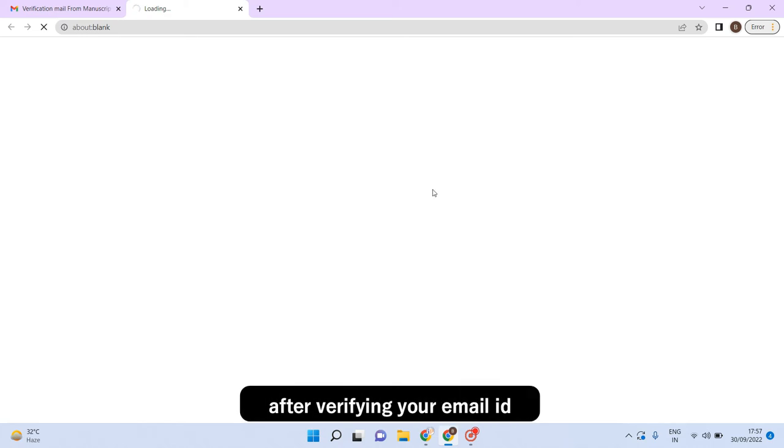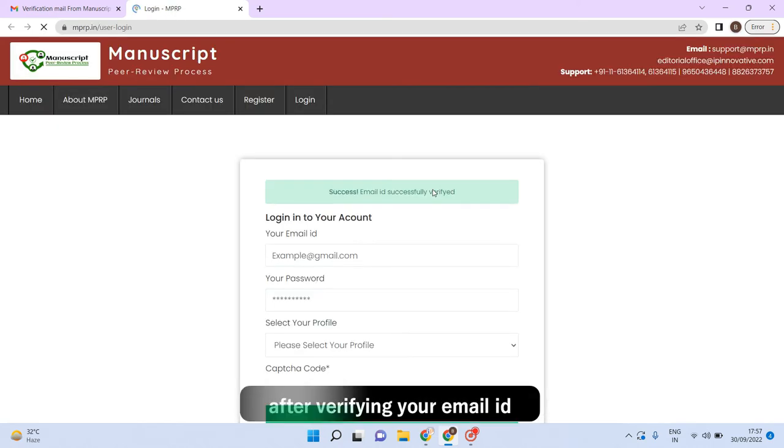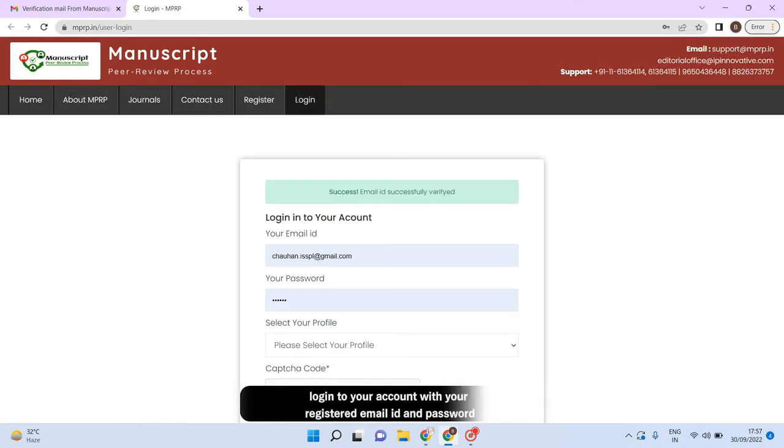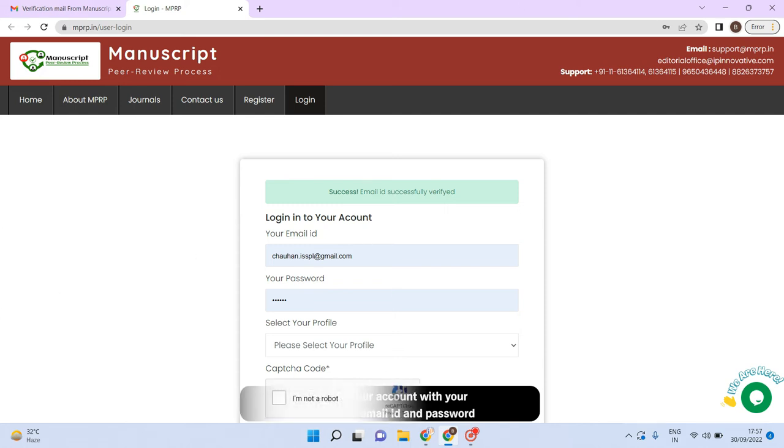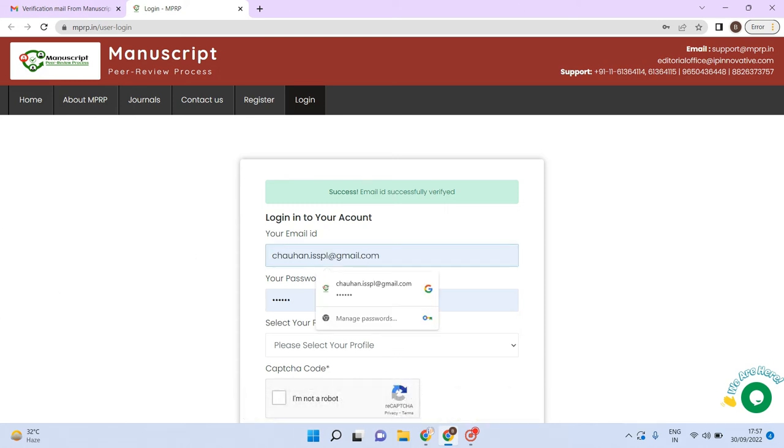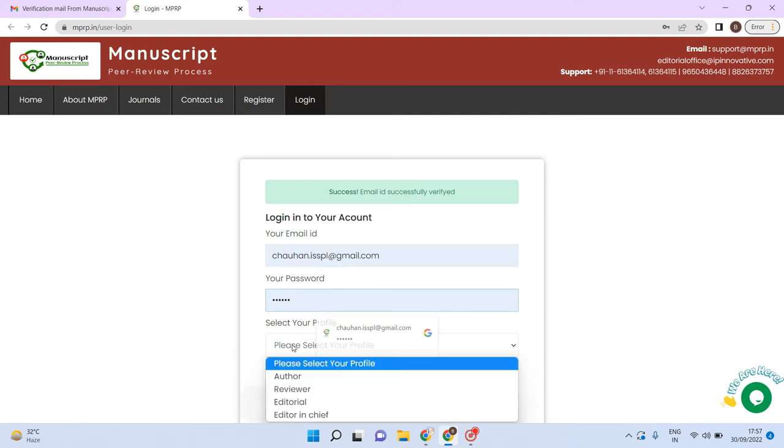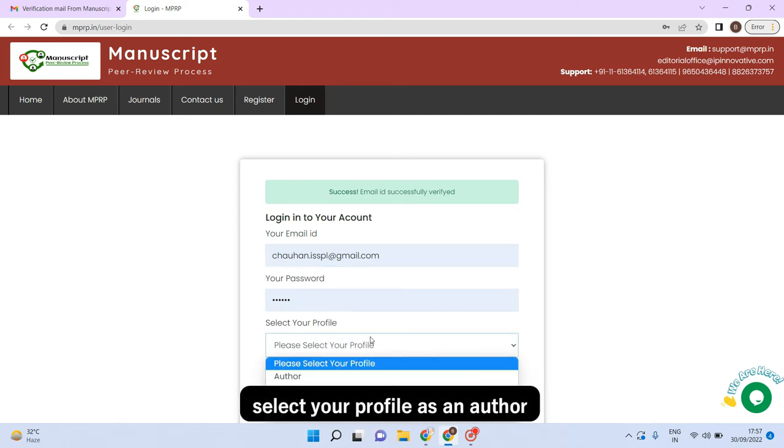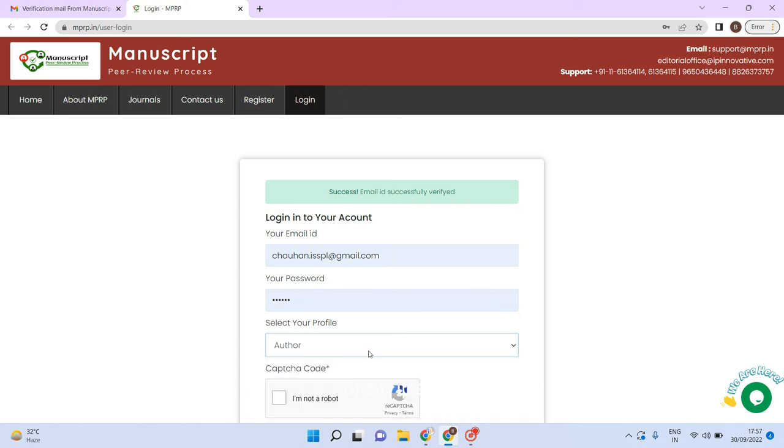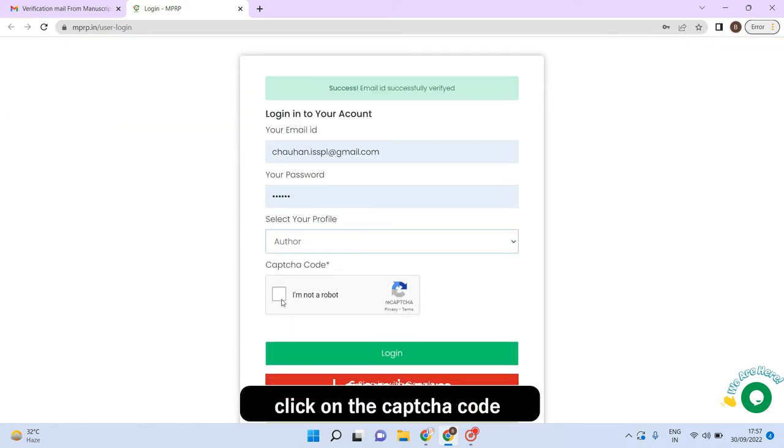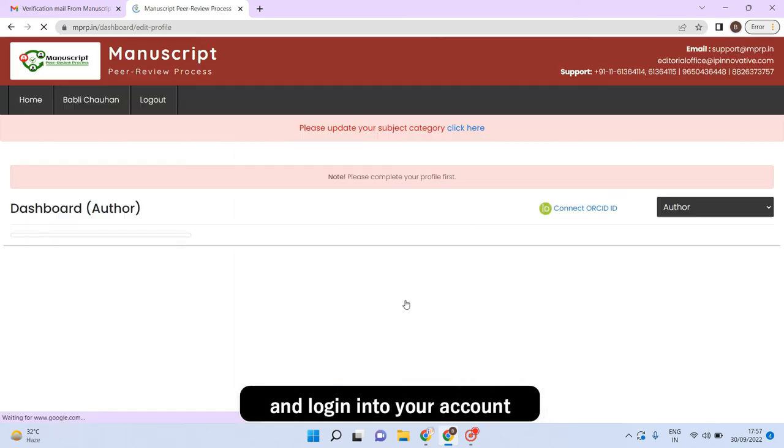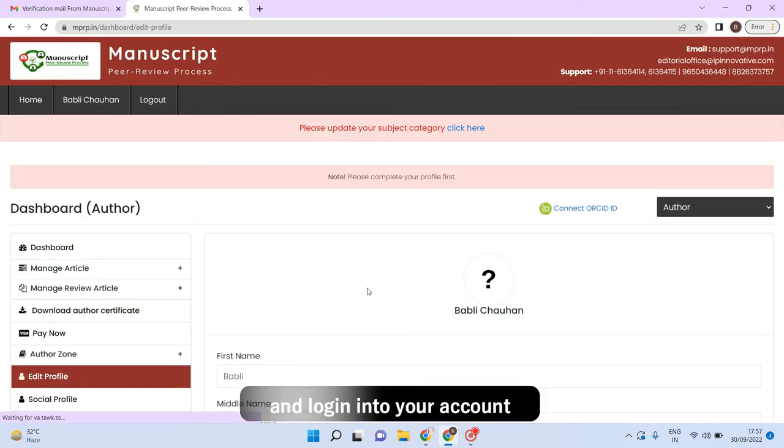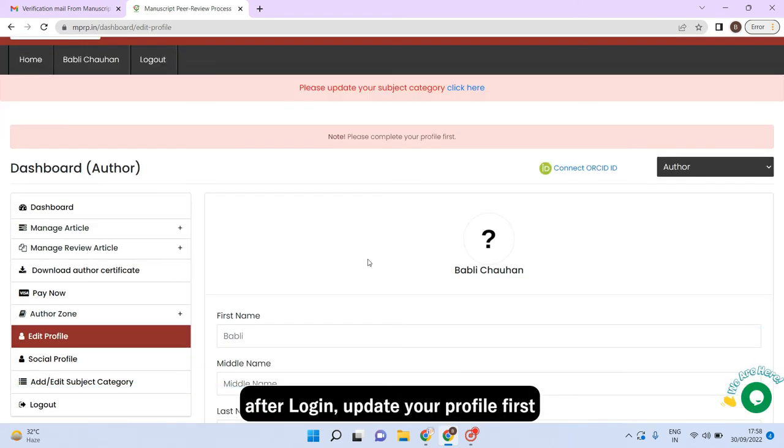After verifying your email, login to your profile. Login to your account with your registered email id and password. Select your profile as an author. Click on the capture code and login into your account.